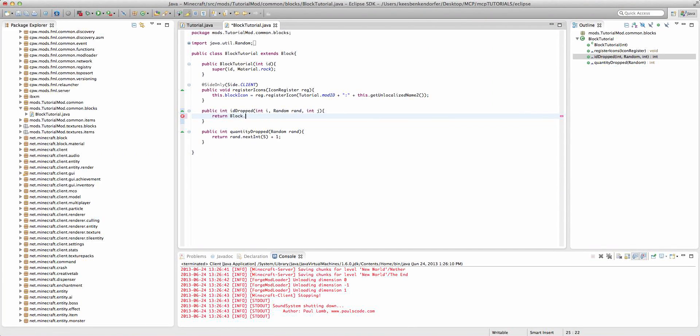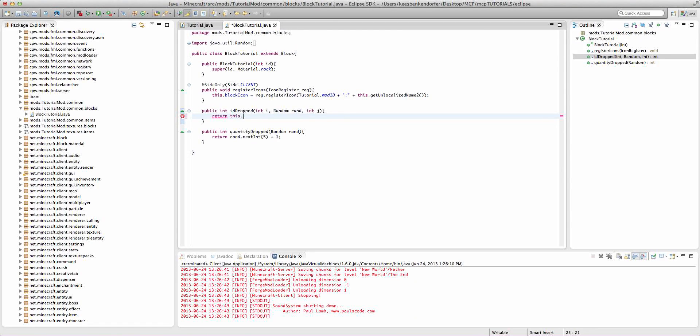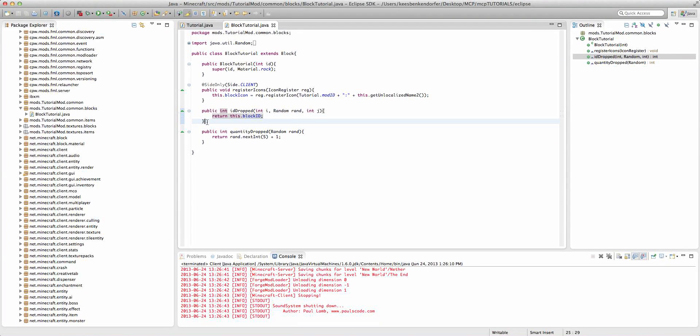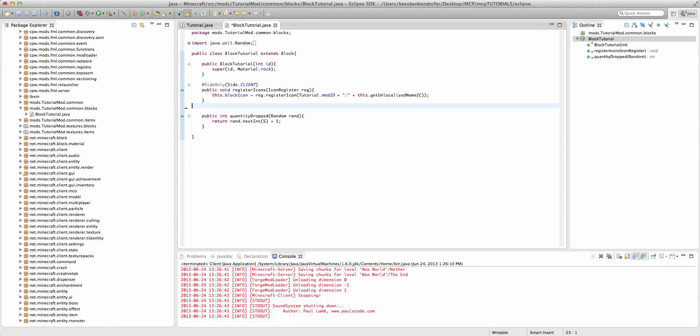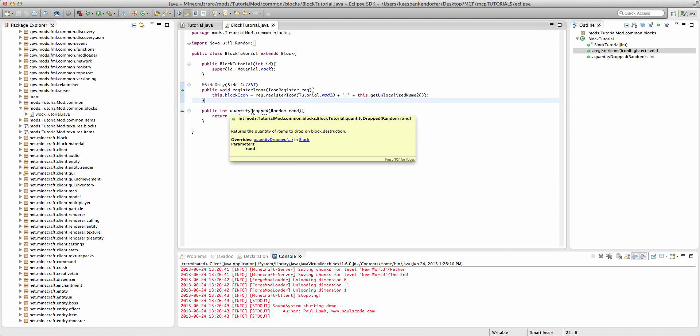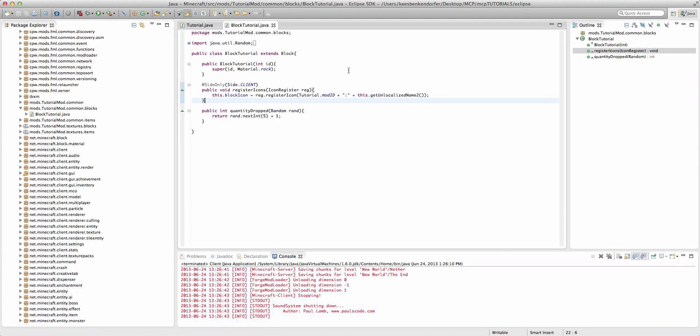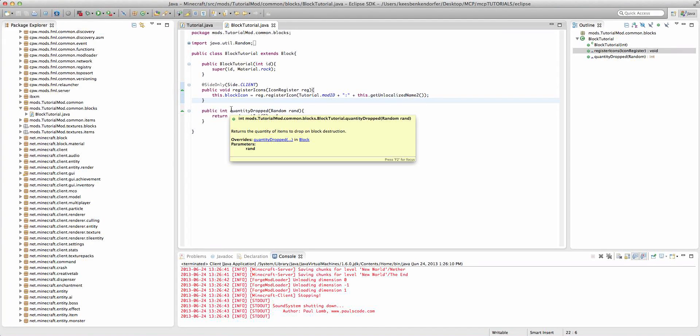And finally if we wanted the block to drop itself, like if you were creating an ore or something, then we could just say return this.blockID. Or we could just delete this method altogether and keep the quantityDropped, and this way it'll automatically drop itself with this set quantity.